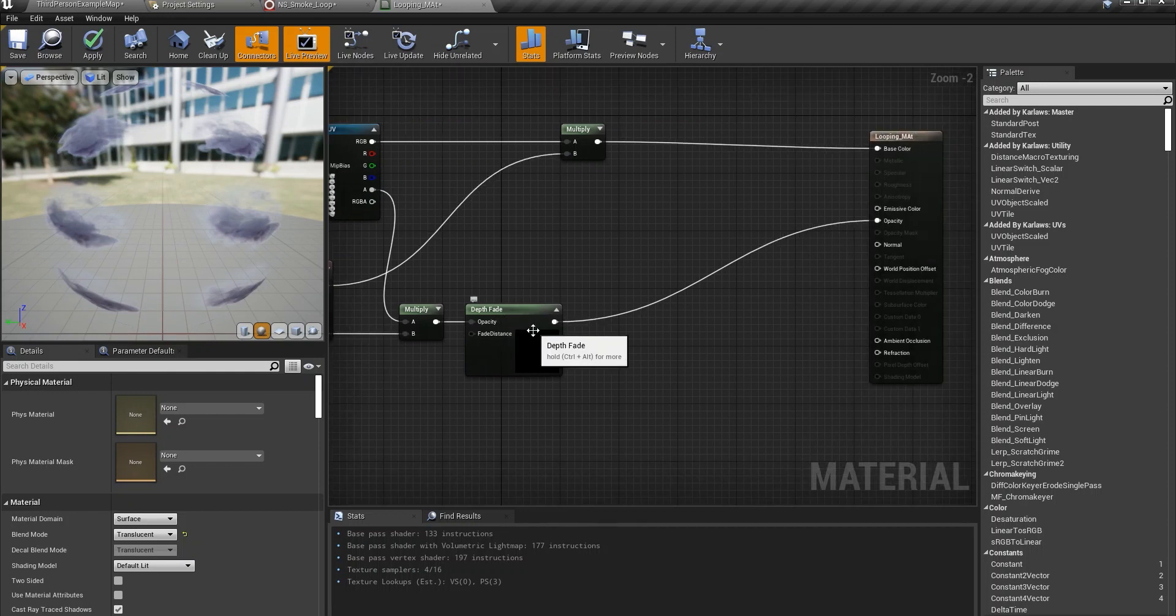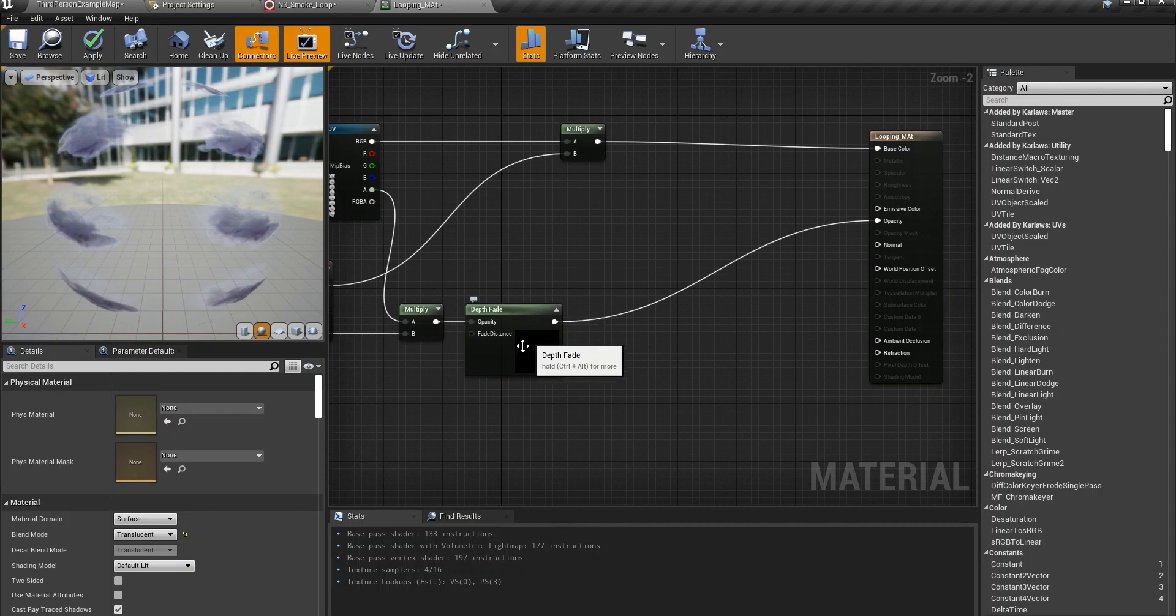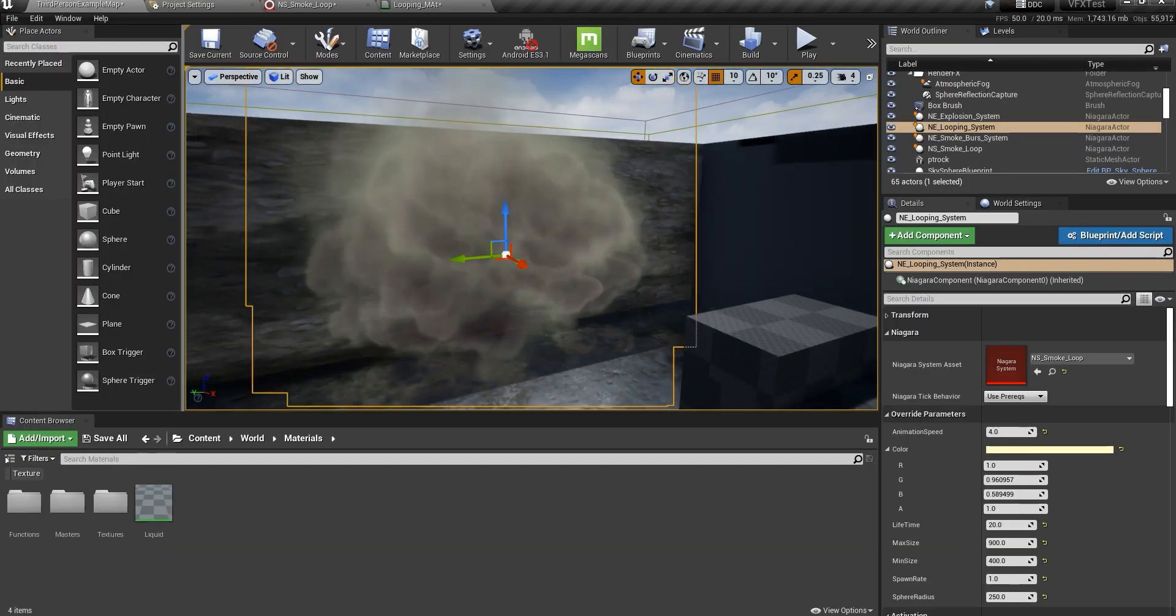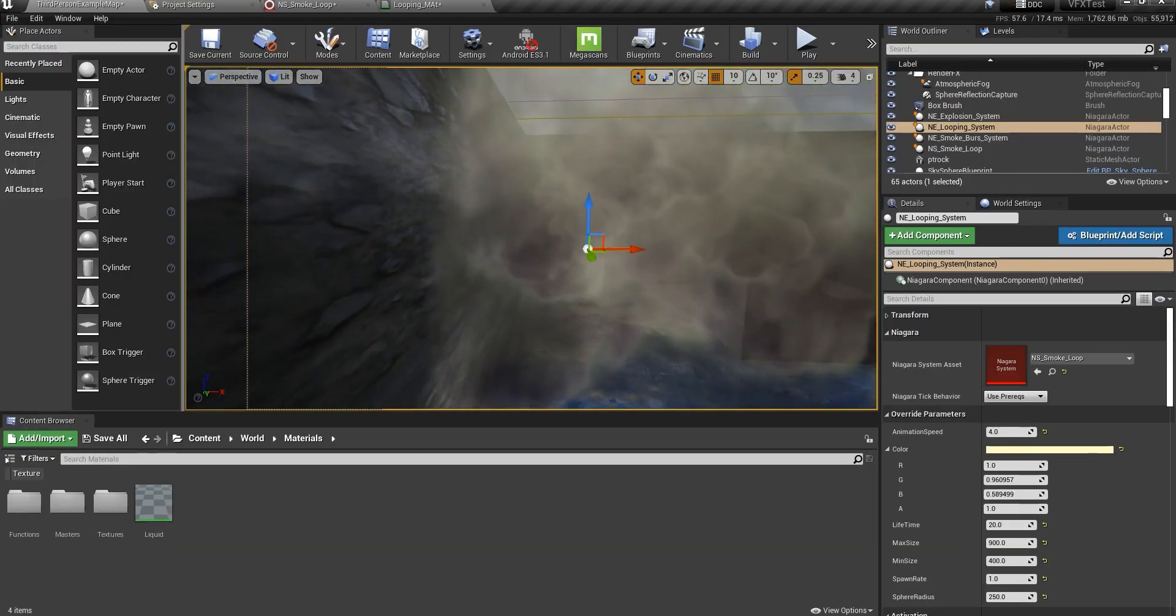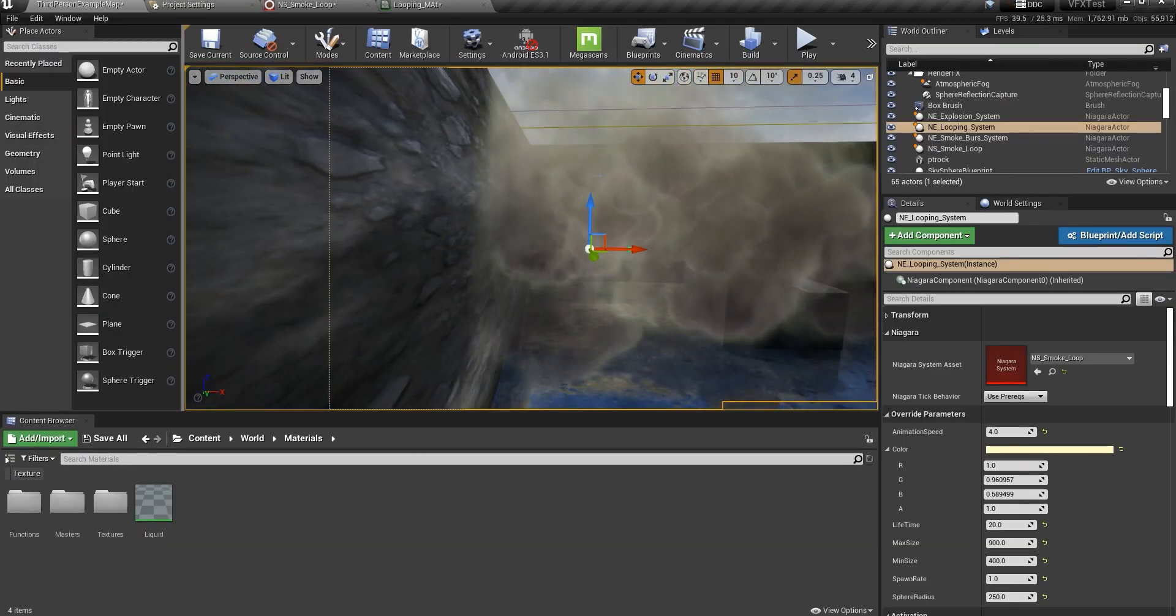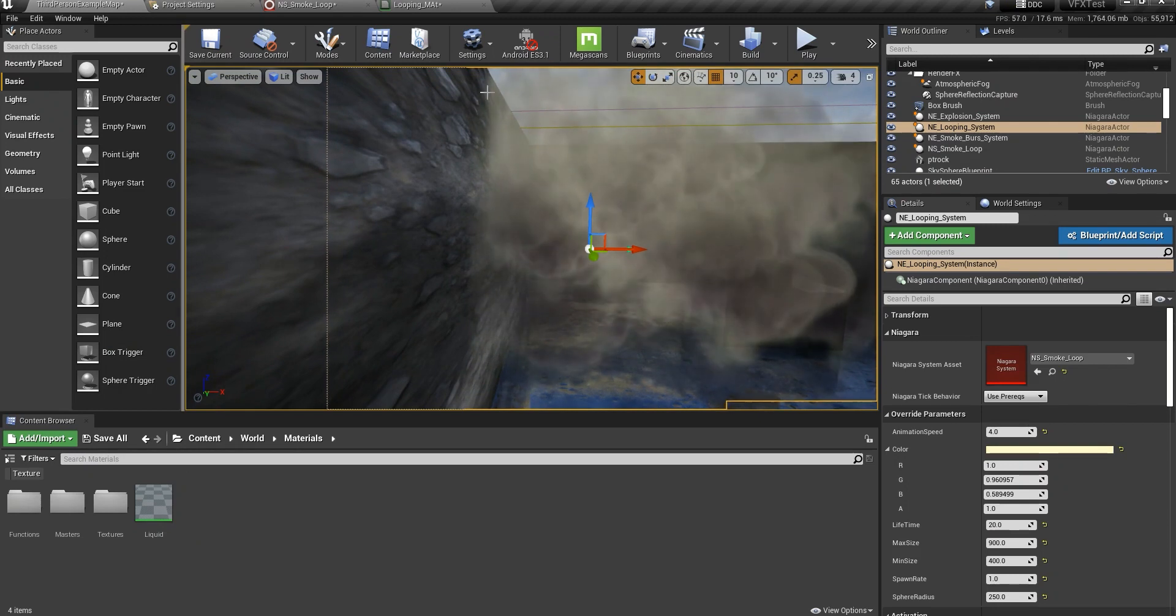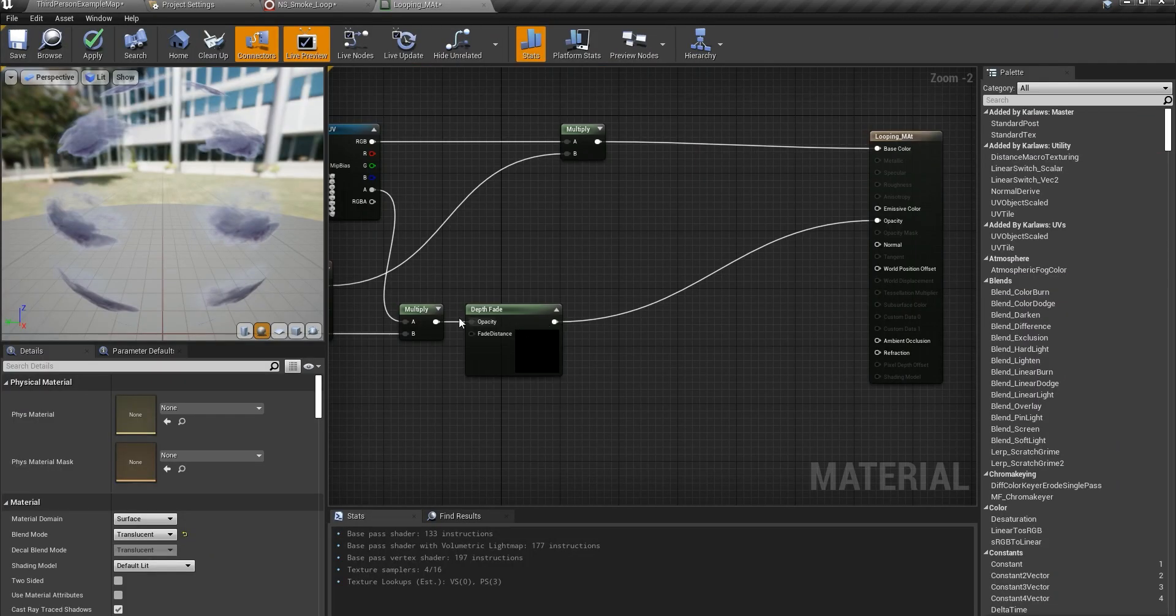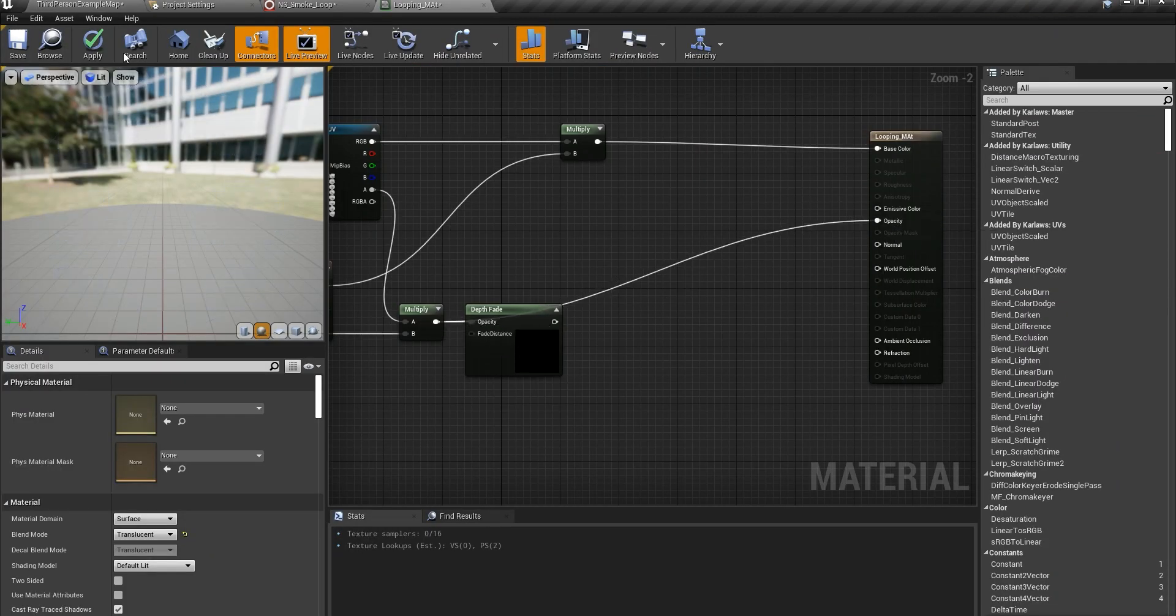And the depth fade is really important in here because as you can see when the effect gets close to the wall if I don't use the opacity let me show you this.